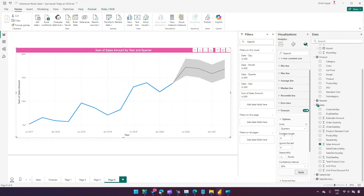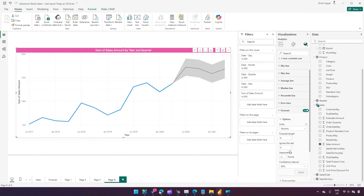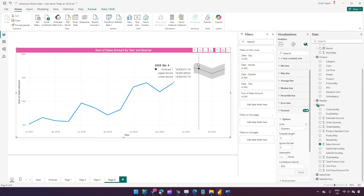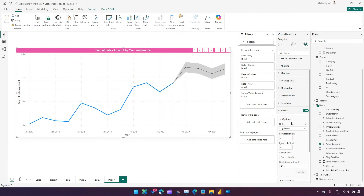If I set ignore last to zero and forecast for the next six months, I can adjust the visual accordingly. There is also a confidence interval option — I can set it to 85% or 95% depending on how wide I want the confidence band. As you can see, the visual shrinks or expands based on the confidence interval value. These are the main options available from a forecast settings perspective.